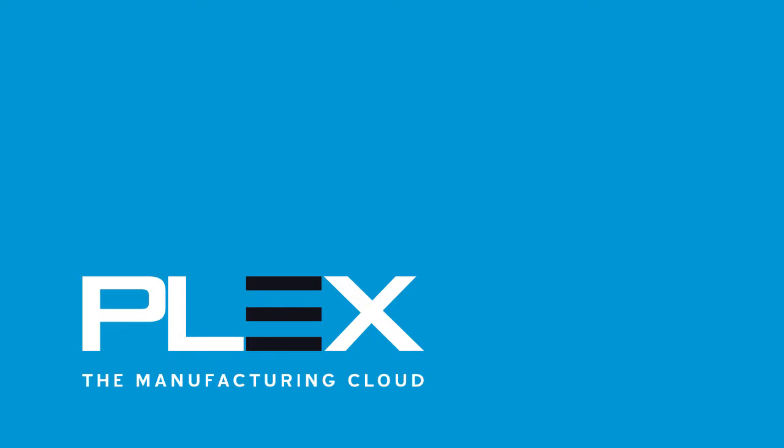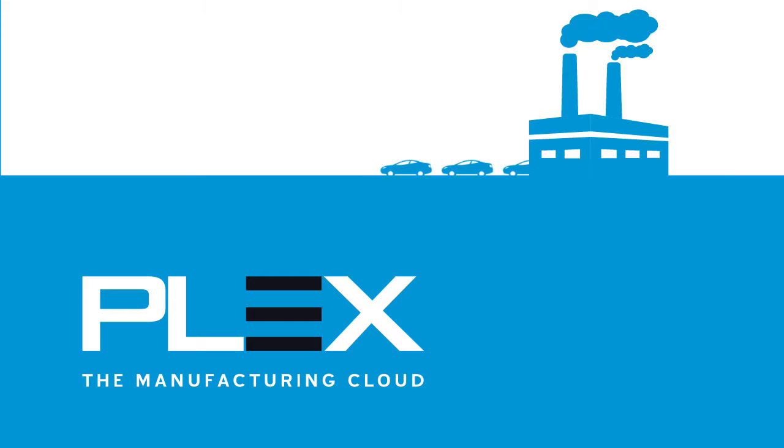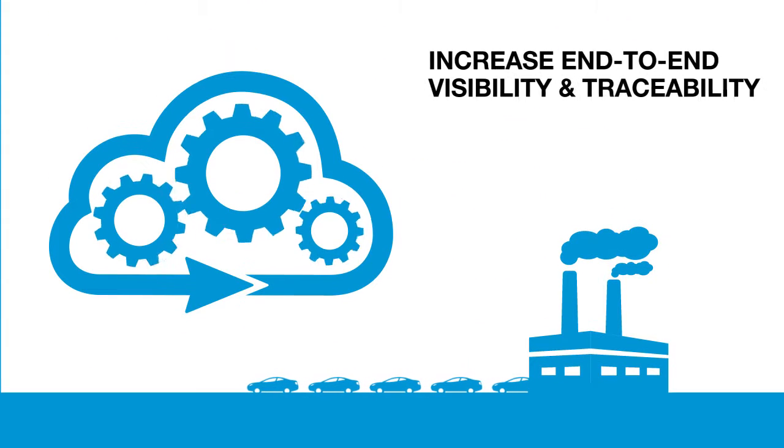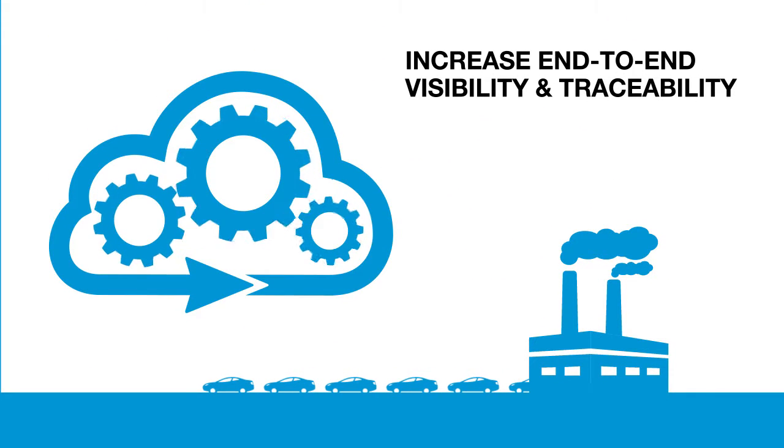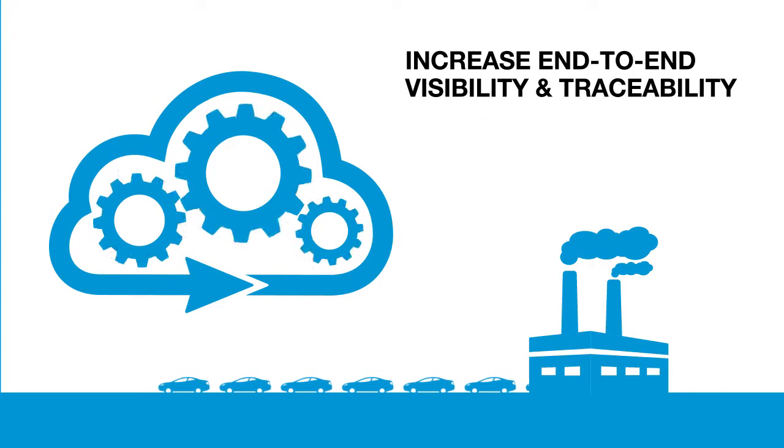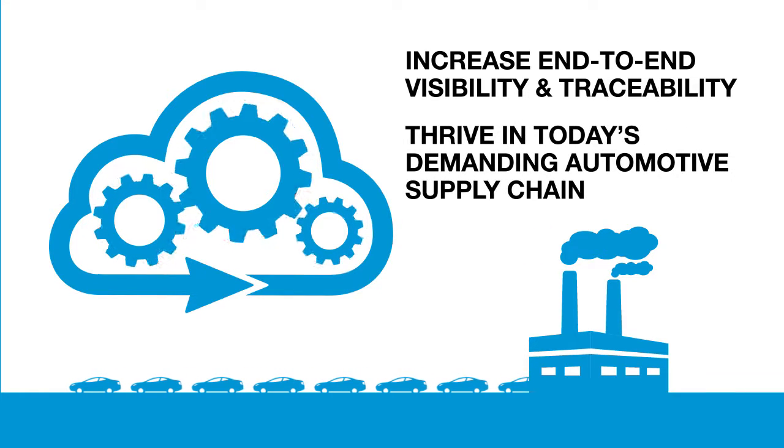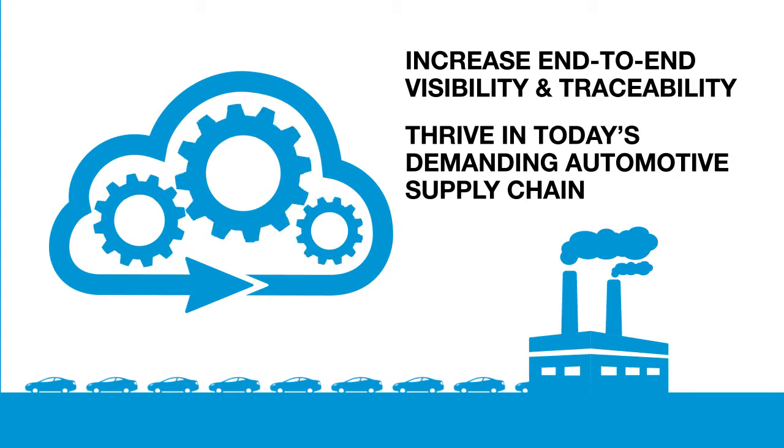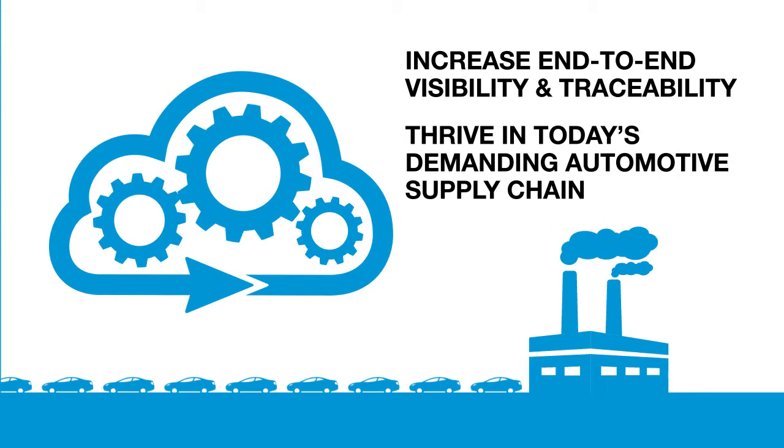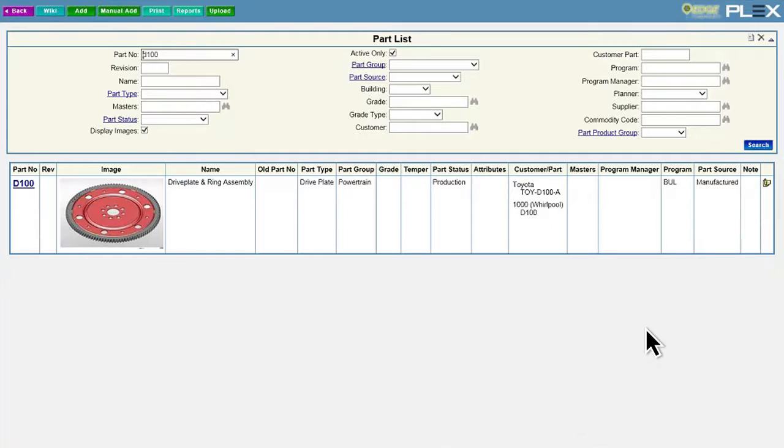The Plex Manufacturing Cloud gives automotive manufacturers the broad and deep functionality needed to increase end-to-end visibility and traceability to thrive in today's demanding automotive supply chain. Eliminate the hassle of searching for information across multiple disconnected systems.